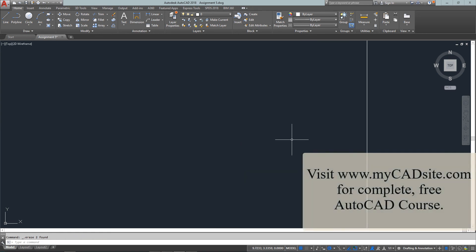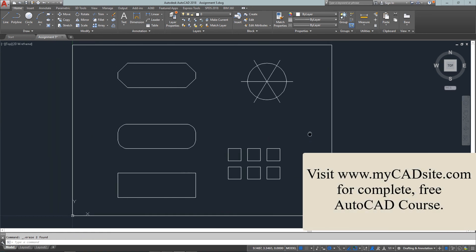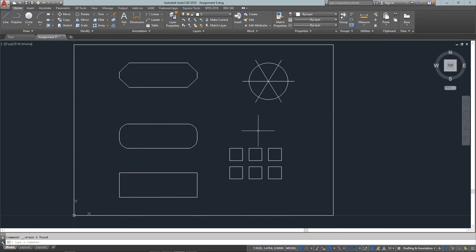So let me just erase those to finish the assignment. So thanks for watching. This was mycadsight.com. Thank you.